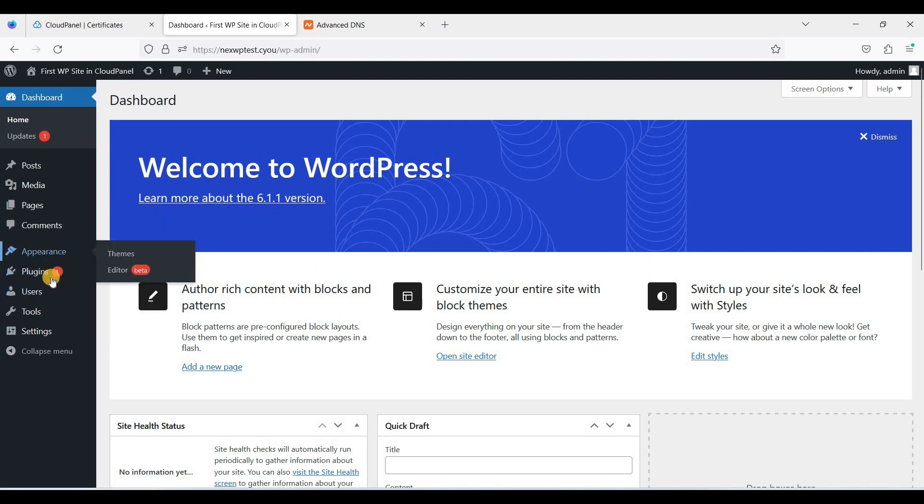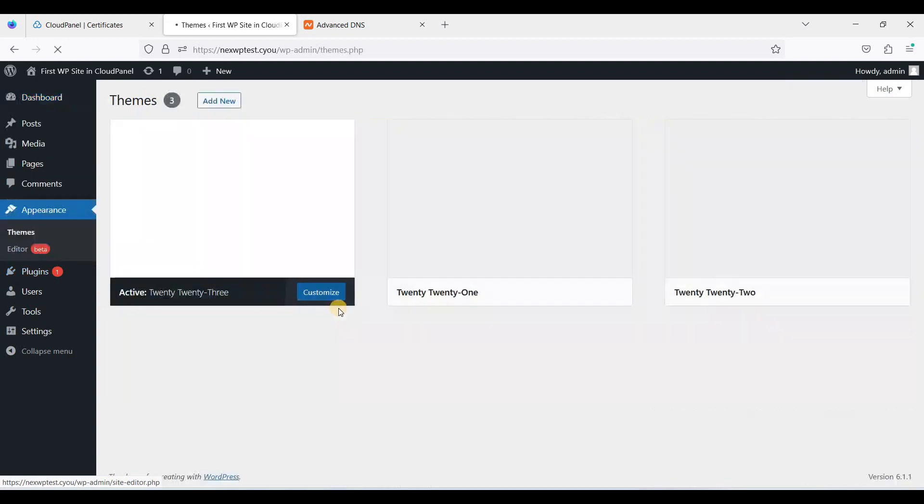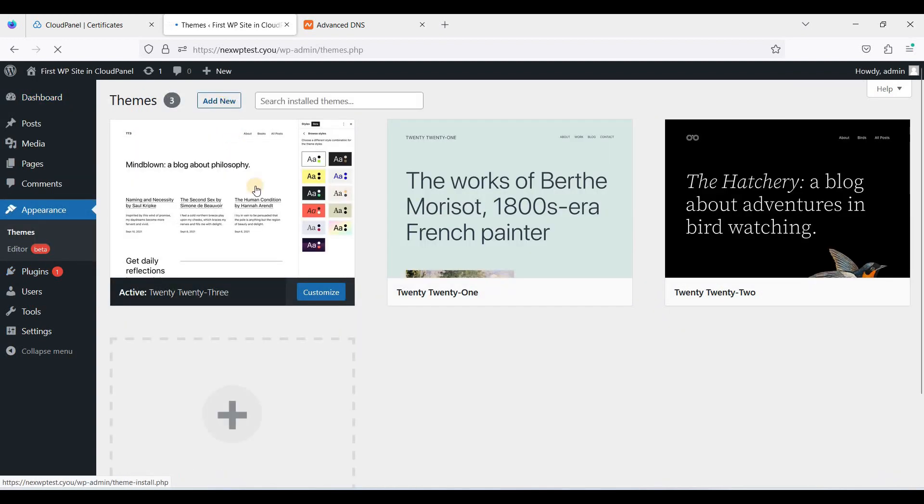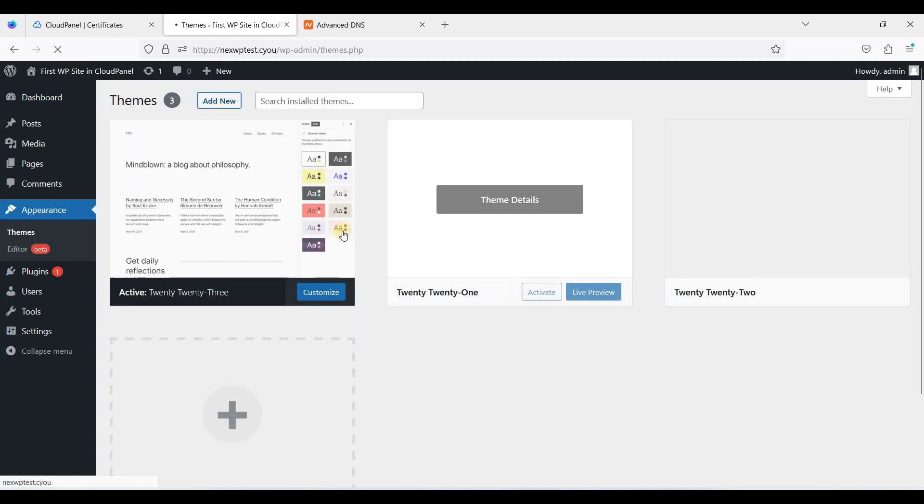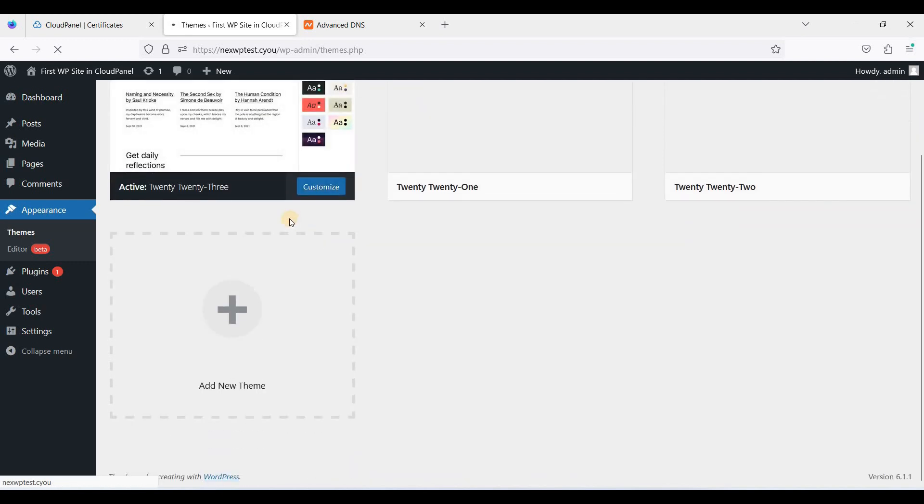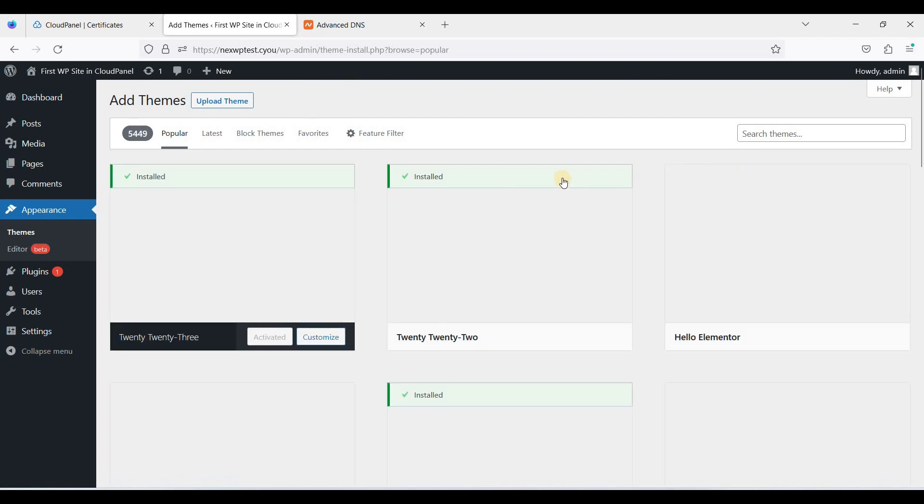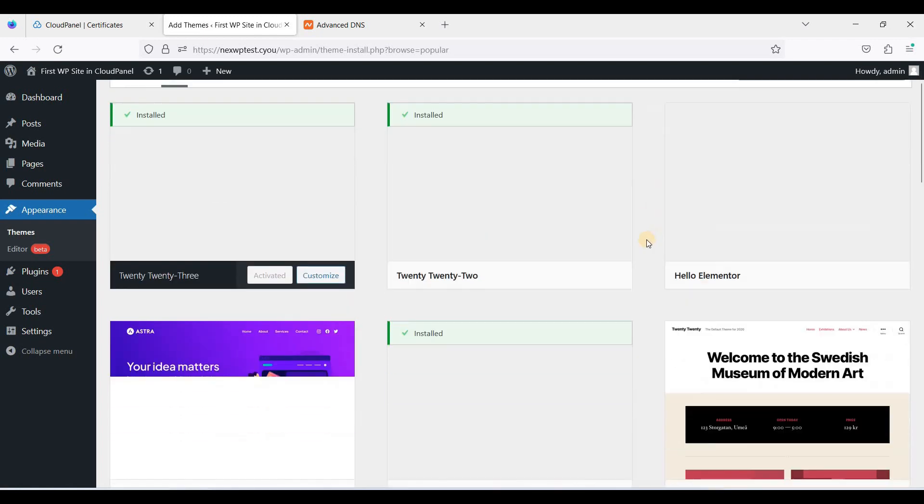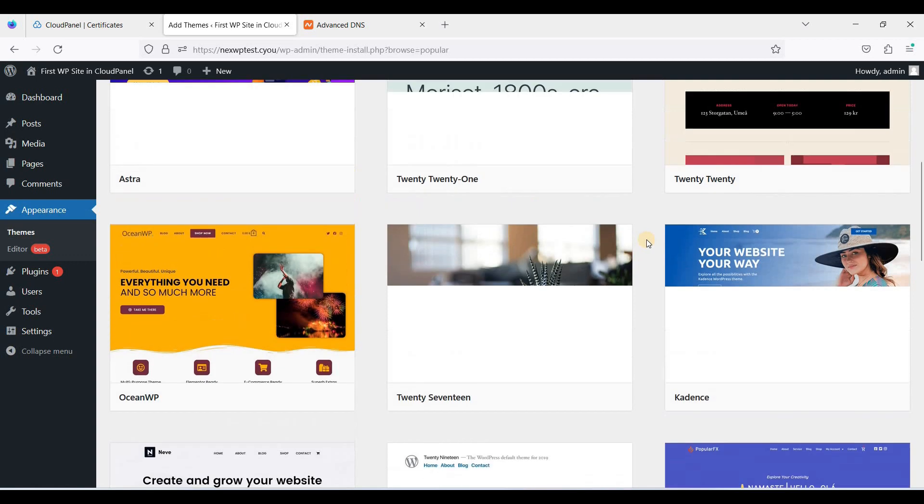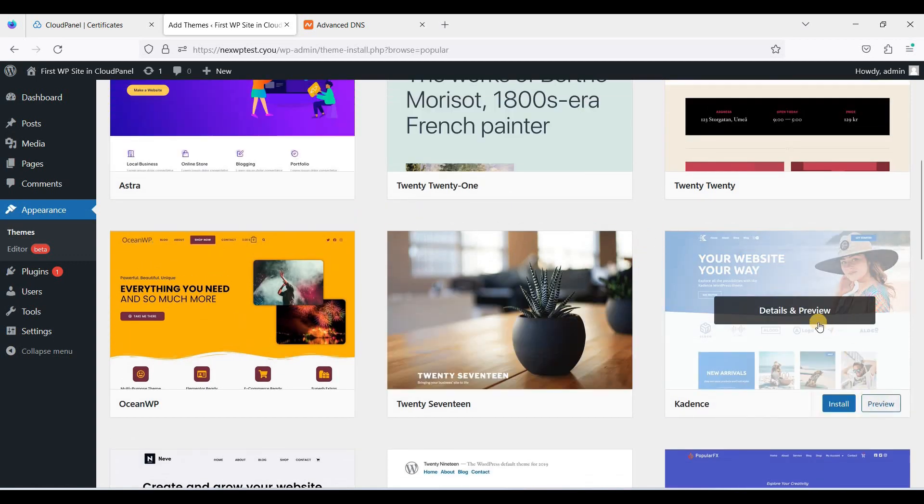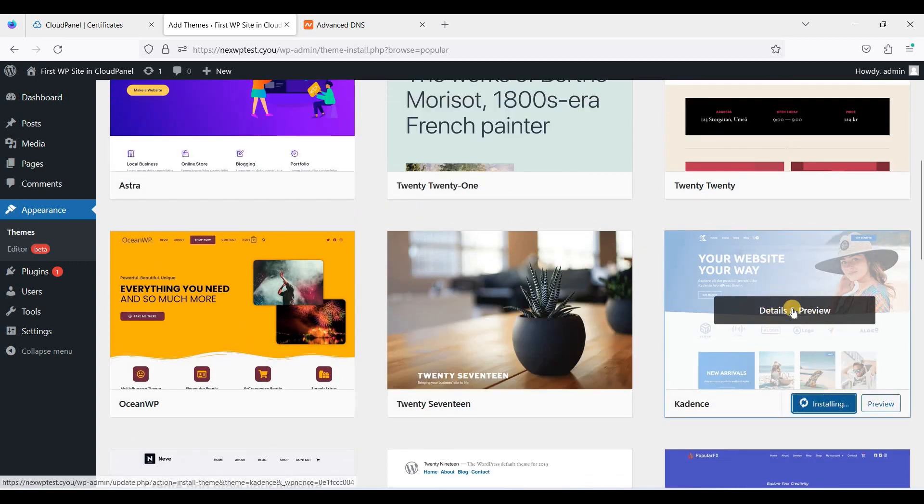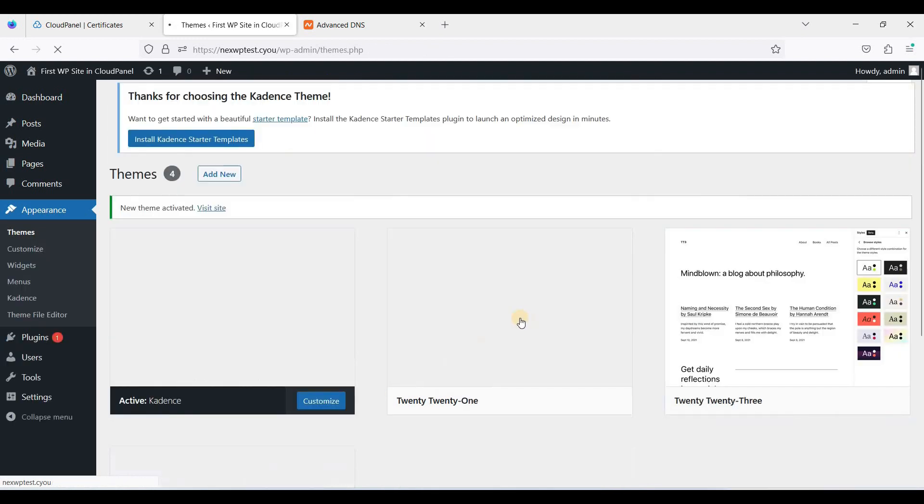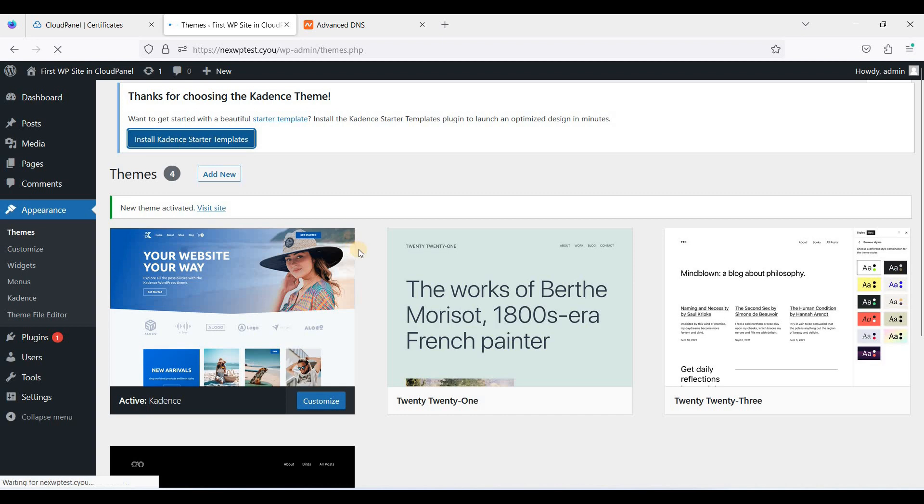Let's try to install a theme. Let's click Add New. We'll try to create a Cadence website. This is a theme I've been using, it's so fast and it's free of course. Click Activate and click Install Starter Templates.